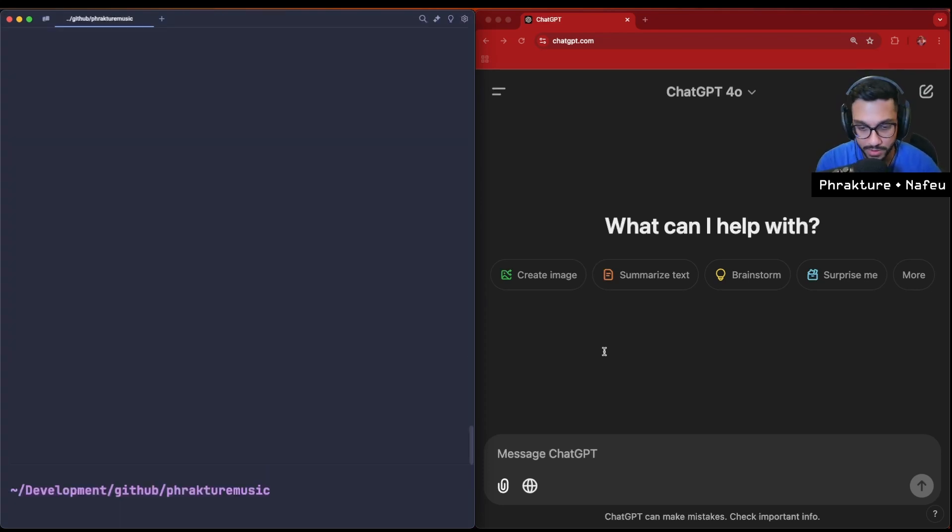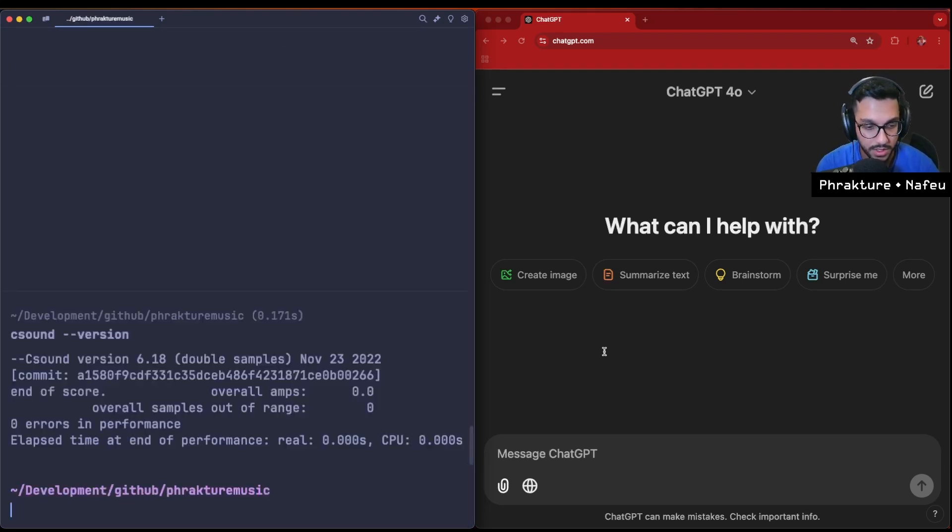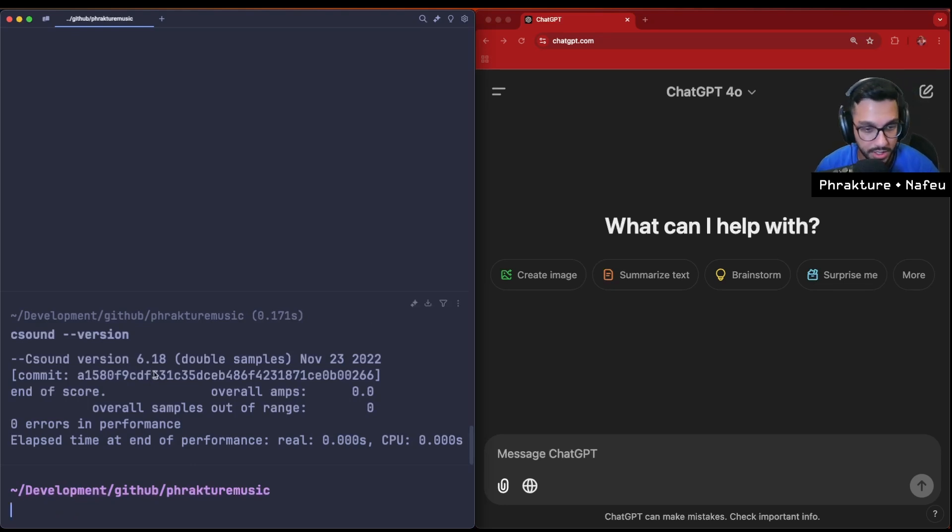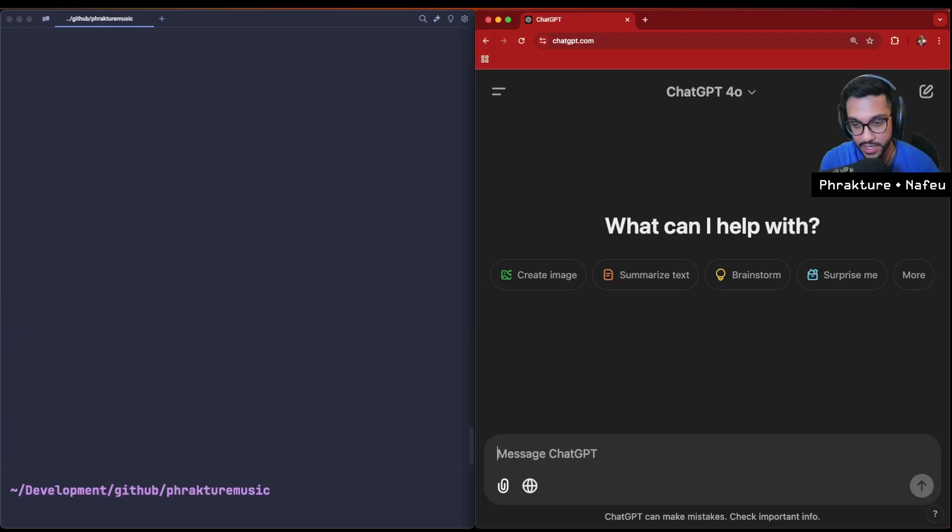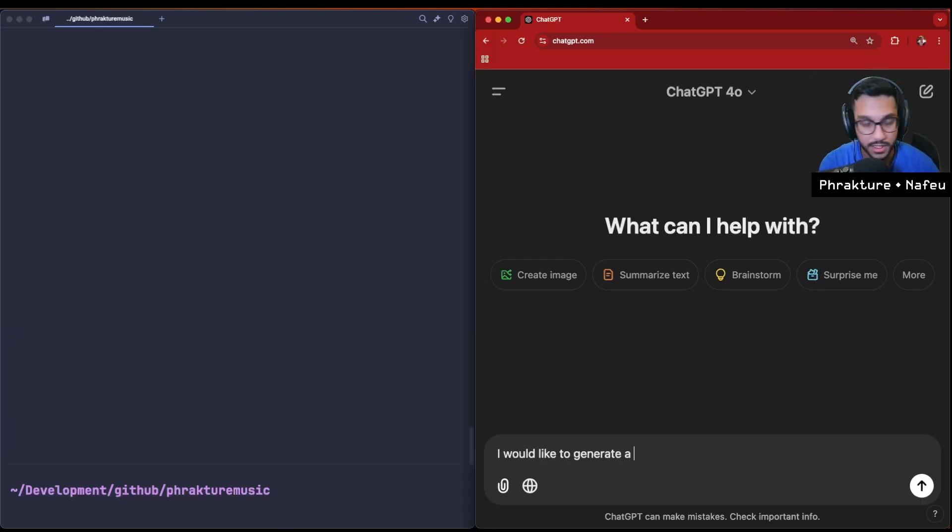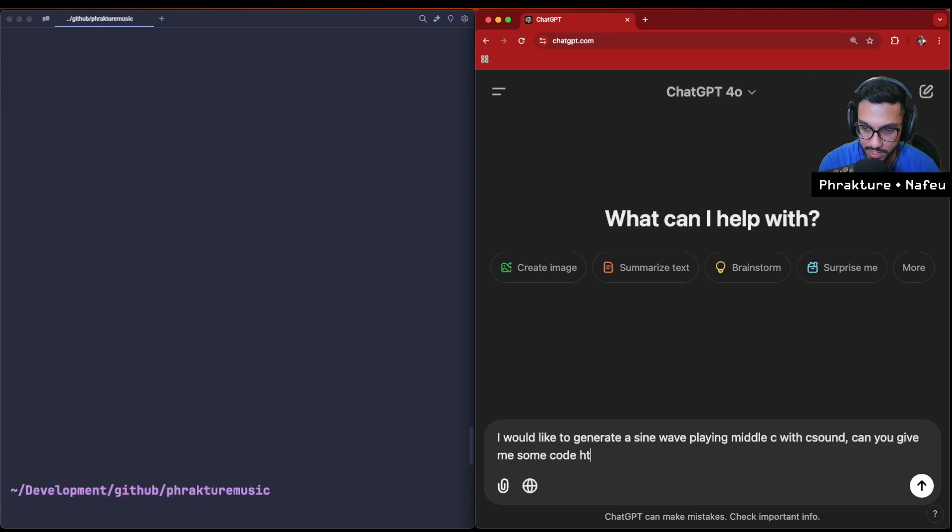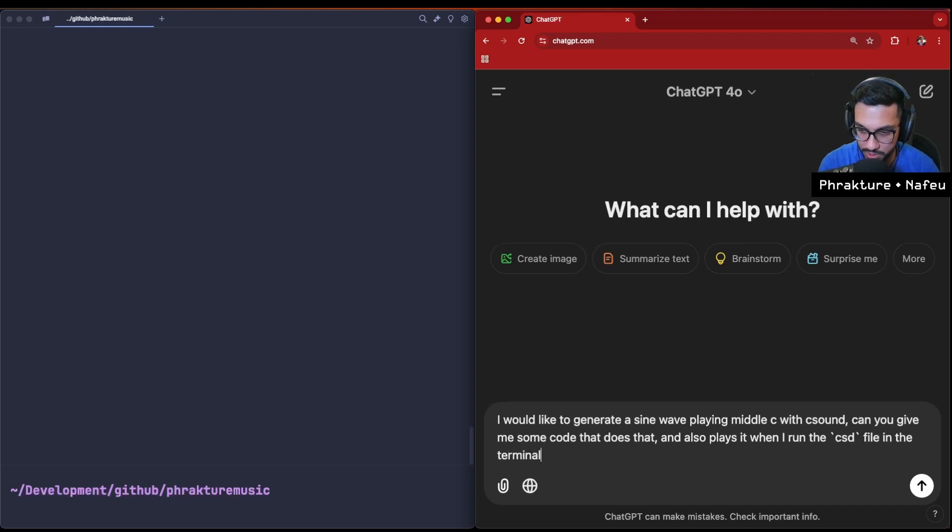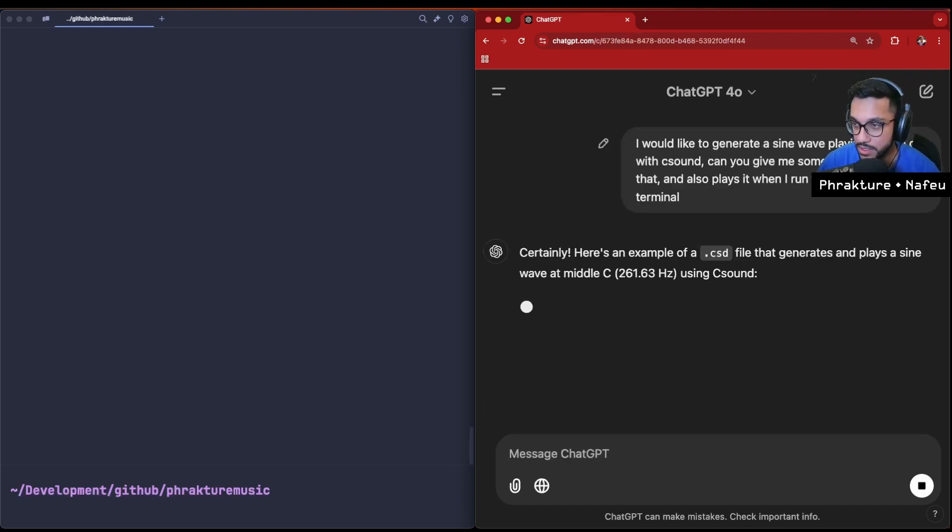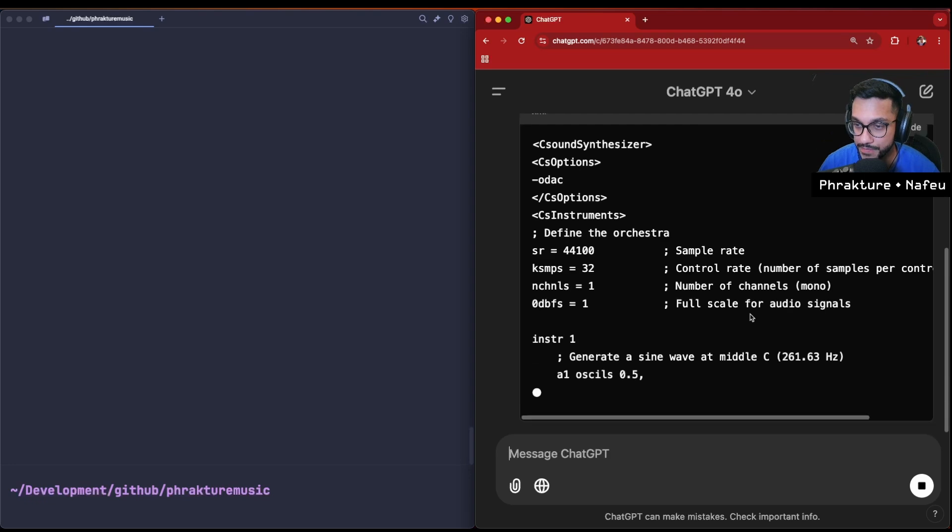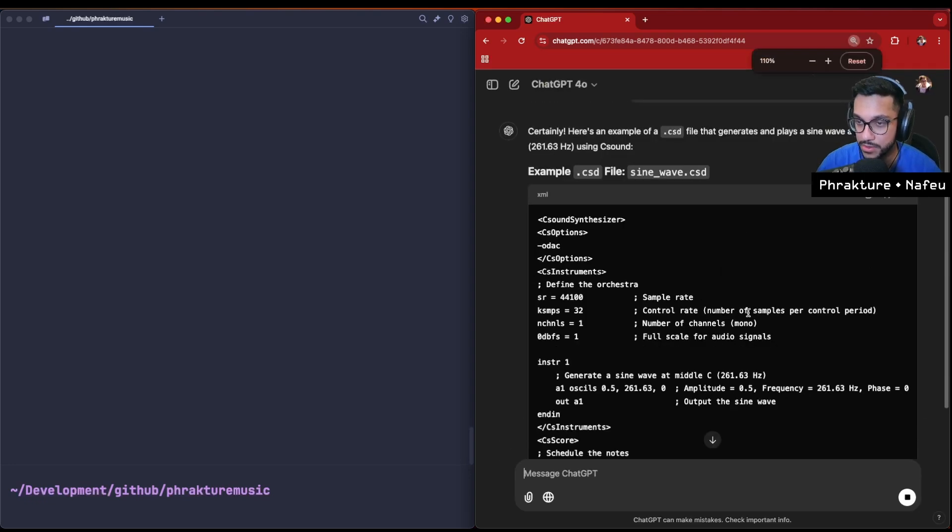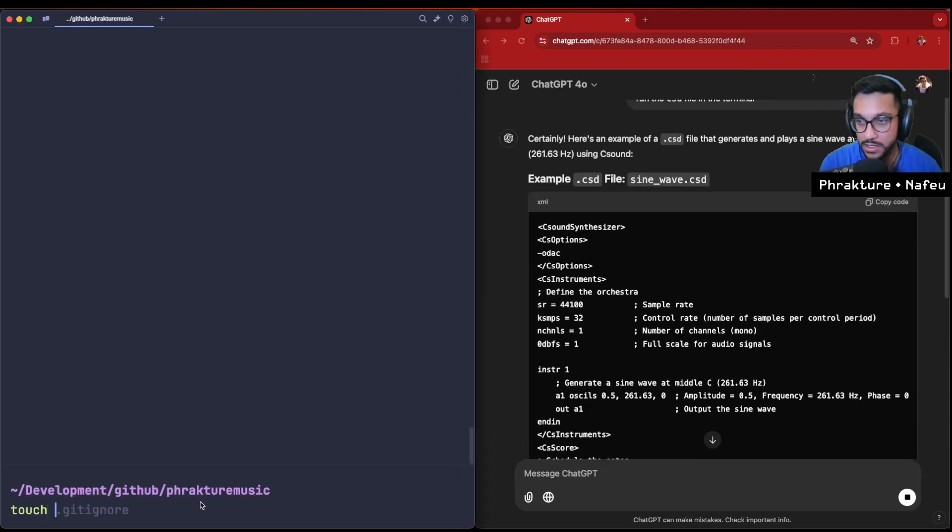I have a warp terminal open here on my Mac. I'm just gonna check to see - I installed C sound using brew. I'm gonna double check to see if it's installed and running correctly. Yeah, I have C sound on version 6.18. I would like to make a sine wave playing middle C with C sound. Can you give me some code that does that and also plays it when I run the CSD file in the terminal? CSD is the file extension for a C sound file. Let's check out this code. We're gonna make a file called sine_wave.csd.